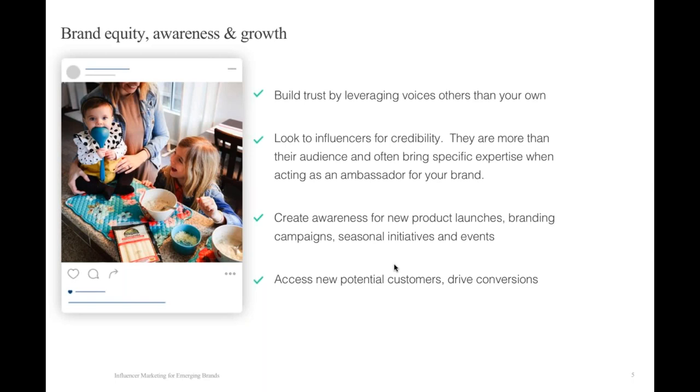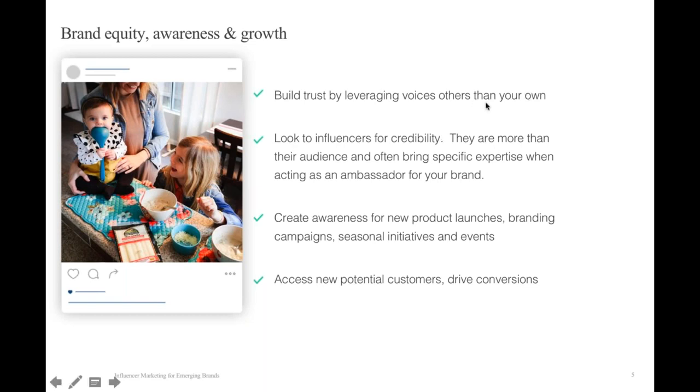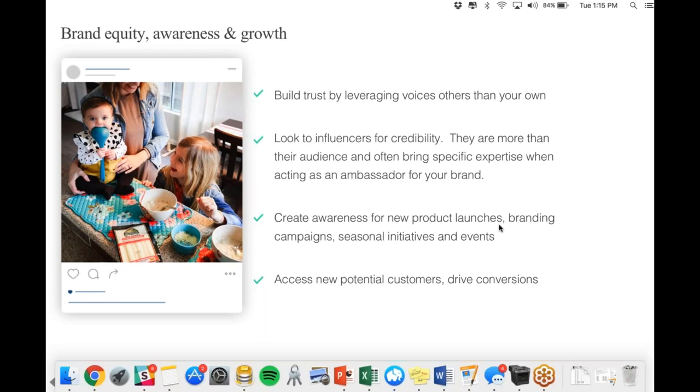One of the biggest reasons, pretty straightforward and obvious, is the brand equity, the awareness, and the growth that influencer partnerships can offer you. You're building trust within your community by leveraging voices outside of just your brand voice. You can also look to influencers for credibility. An influencer is more than someone that just posts photos and captions online, but someone that's cultivated their audience for a reason. As a nutritionist, I have eight years of education, a background in neuropsychology and nutrition and dietetics. So it's not just words, but the credibility that stands behind it and an audience that's following because they trust my opinion.